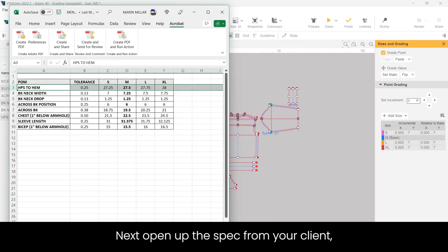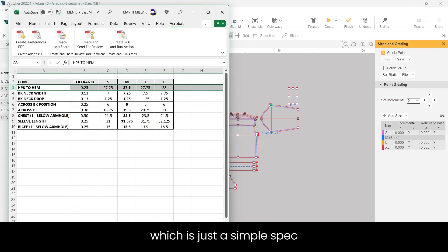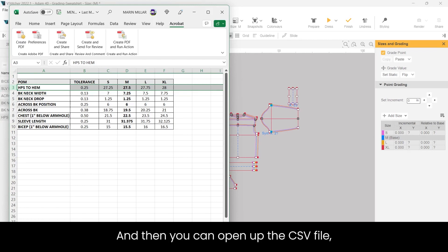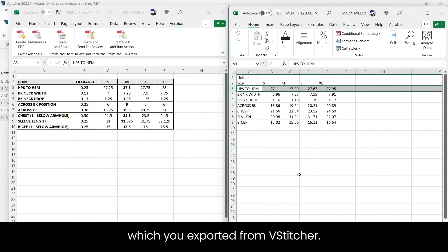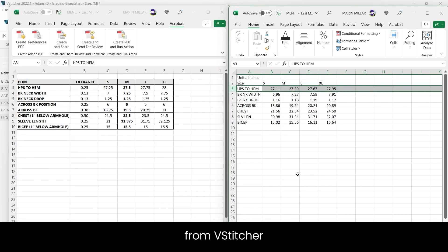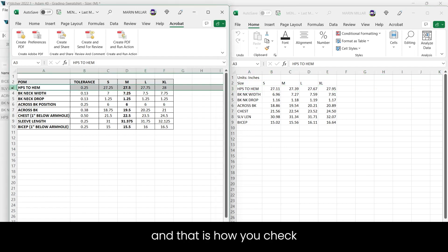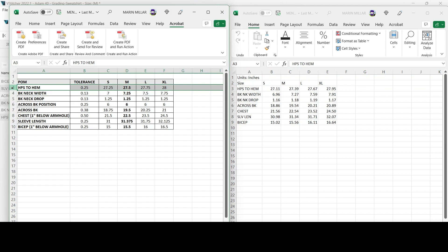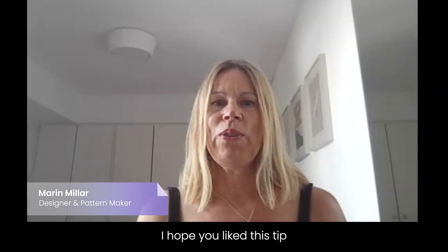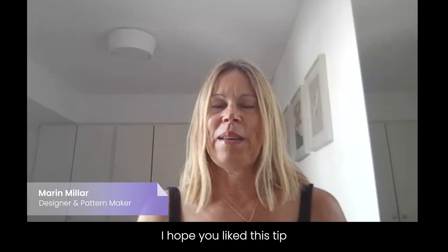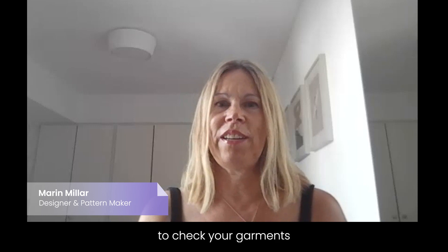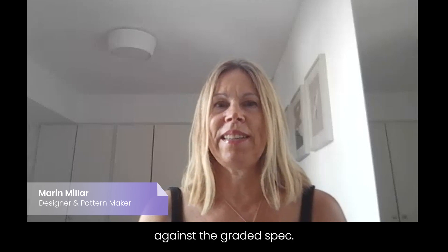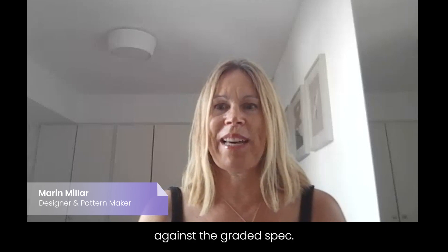Next open up the spec from your client, which is just a simple spec that I made for this garment. And then you can open up the CSV file which you exported from vStitcher. Now you can compare the measurements from vStitcher against the spec of your client. And that is how you check a graded garment against a spec. I hope you liked this tip and it will help you to check your garments against the graded spec.